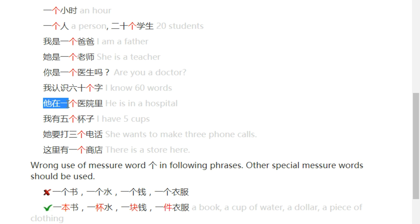我有五个杯子 — I have five cups. 她要打三个电话 — She wants to make three phone calls. 这里有一个商店 — There is a store here.